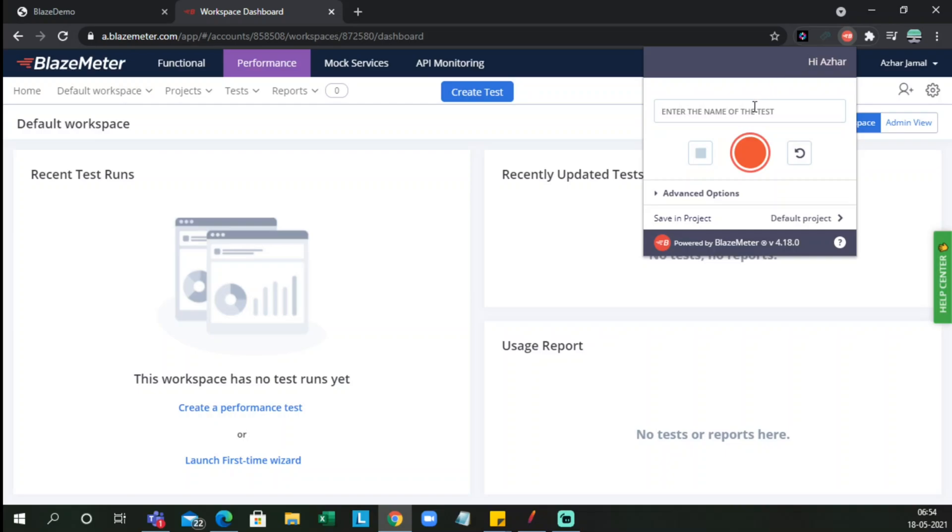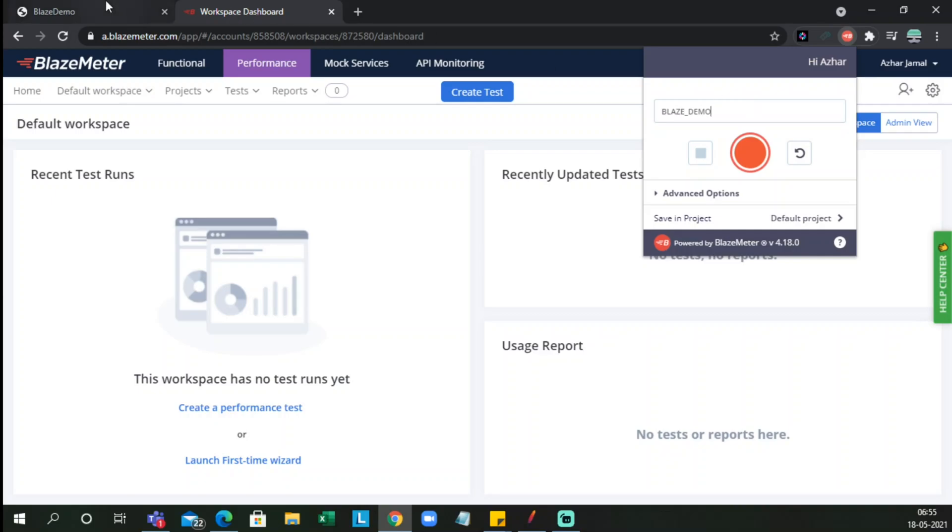So I'll create a demo test. Blaze demo, I'll be writing it as blaze demo. And now we have a sample website called blazedemo.com. Here we can choose the flights, departure city, destination city, and we can record it easily.